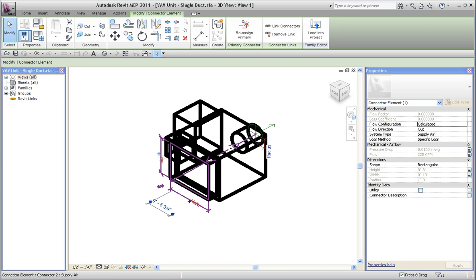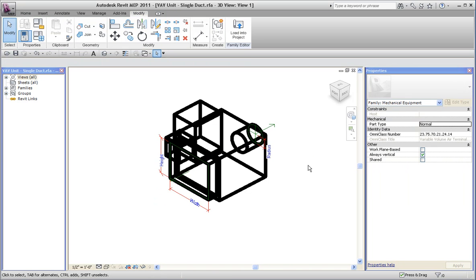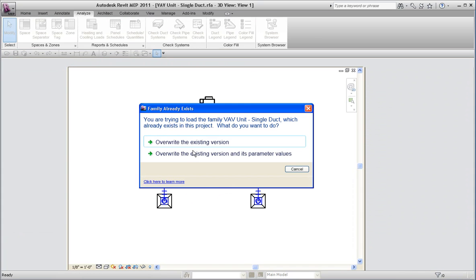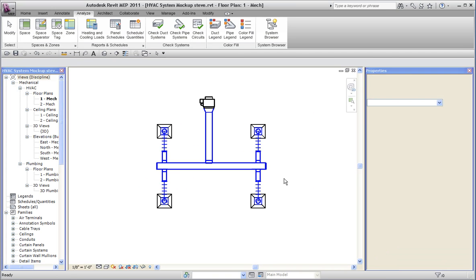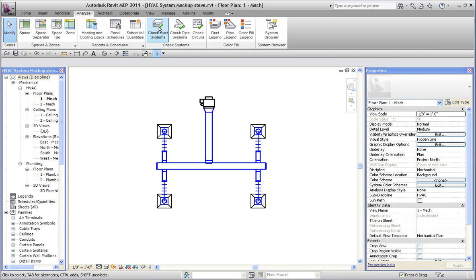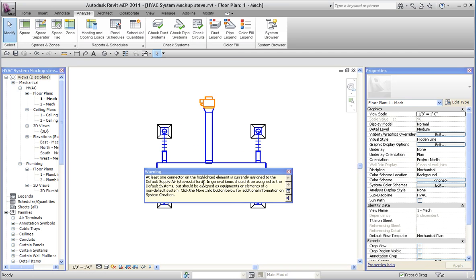If I remove the link and then load this thing back into the project and try that again, I get one warning. Just the warning about the supply side not being assigned. No worries about the flow anymore.